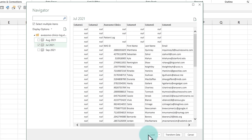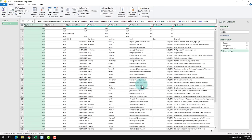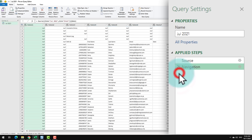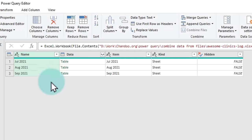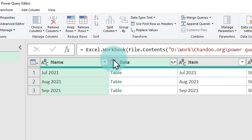And then instead of load, we will say transform data. And this will open up the data worksheet for July. Now we don't want July data alone. We want all months data. So I'm going to delete all of these steps all the way up until we see the source step. This is where I can now see how my workbook looked and what are the tables that I have available.